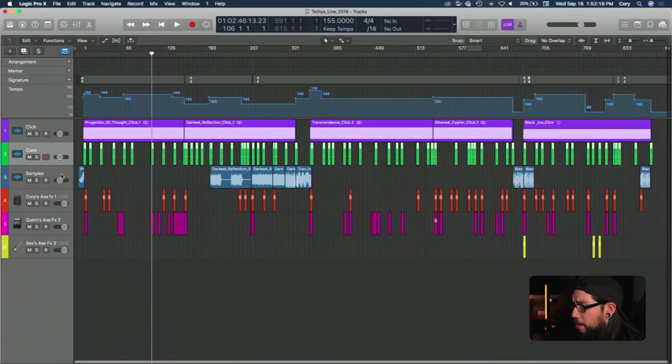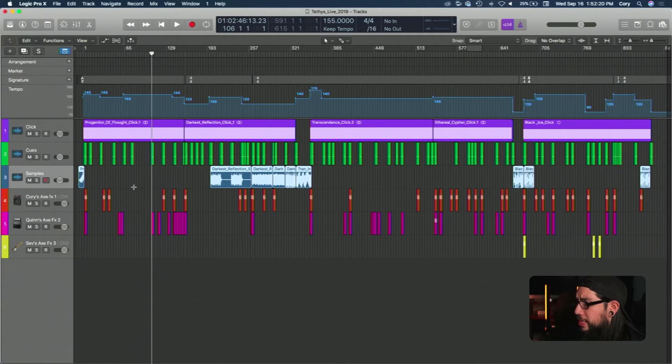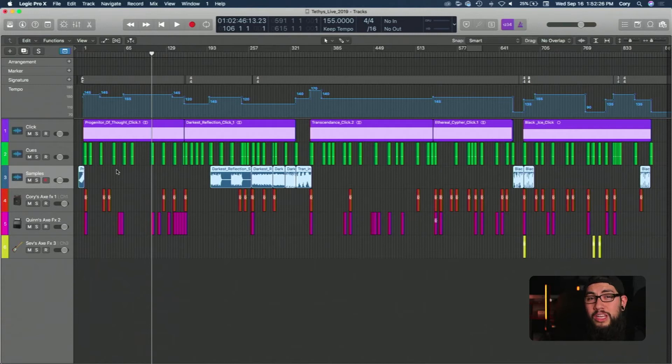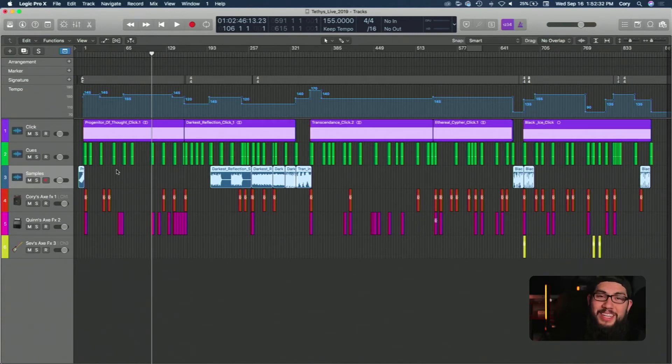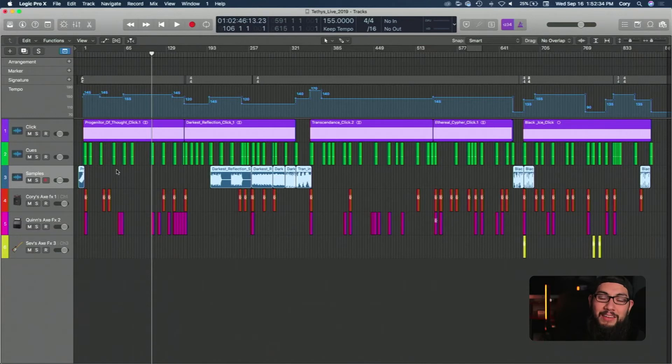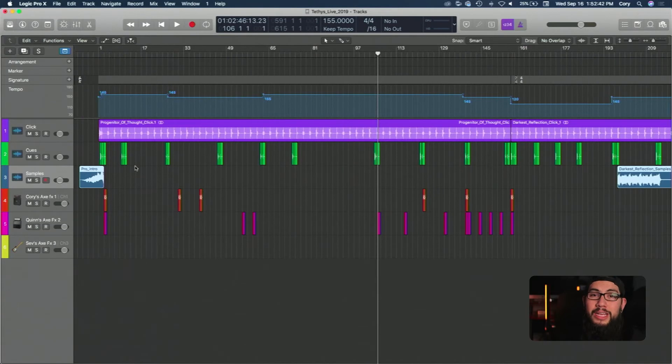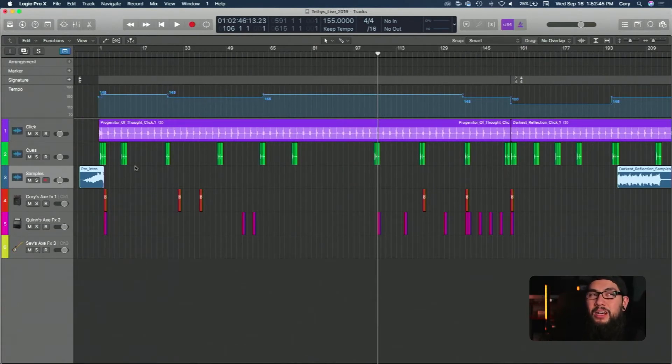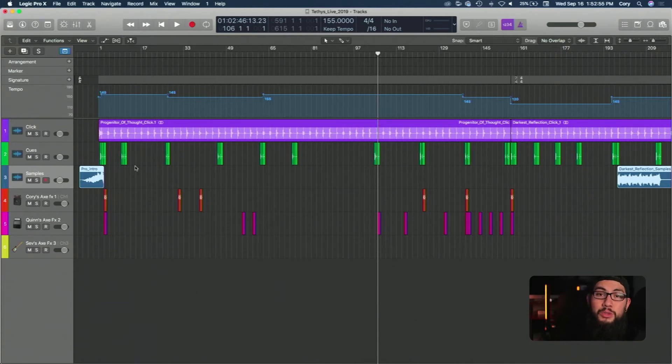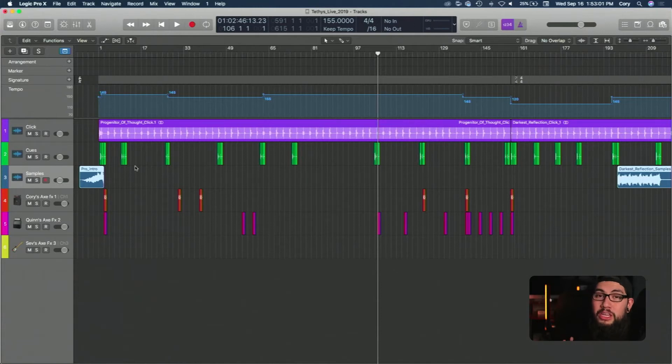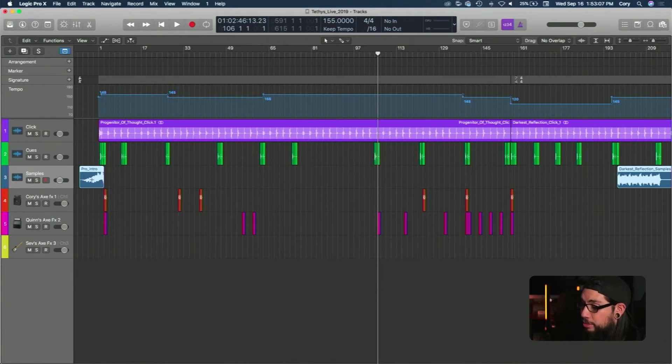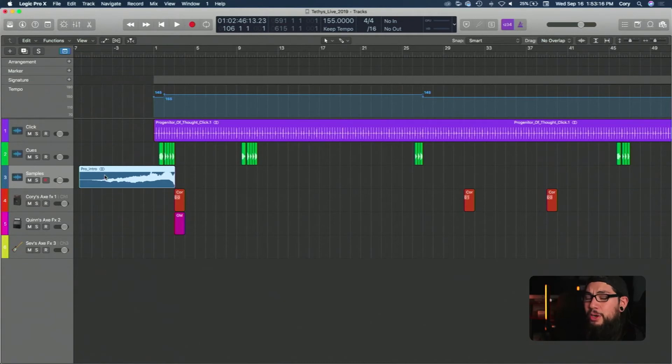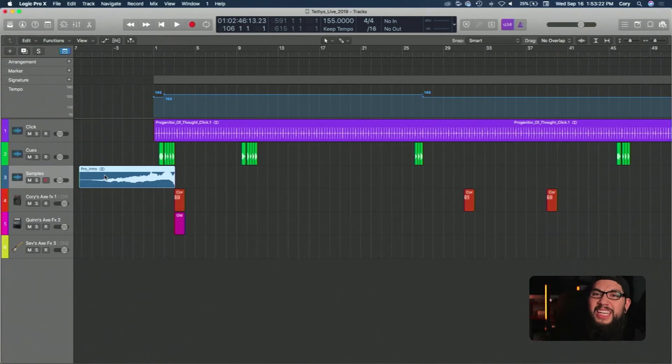So moving on from there, below that we have sample tracks. Tethys does incorporate a lot of samples, a lot of synths or orchestral pieces within our music. Obviously it's not feasible for us to have that stuff live, so we have samples of it. So that's what this whole line here is. It's also a good way to have no dead air during your show. You can have a seamless show from start to finish without any kind of dead air just by simply incorporating samples in between songs or intros for songs or outro samples and things like that.